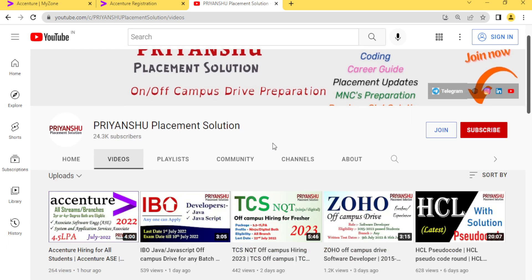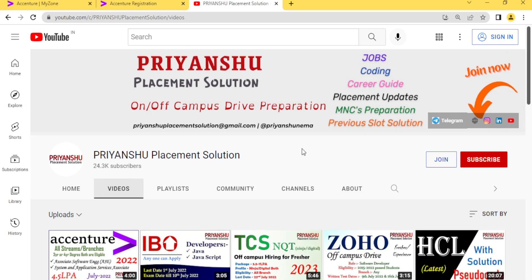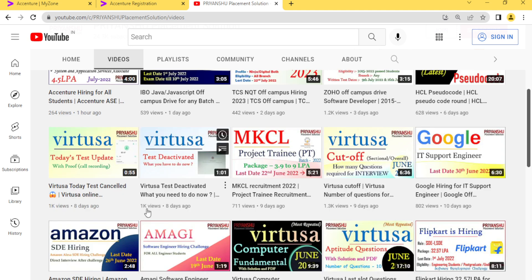That's all about today's video. If you have not subscribed to our YouTube channel, please subscribe, share, and like. We put in a lot of effort for your placement preparation. We'll meet on the next video. Take care, bye bye guys.